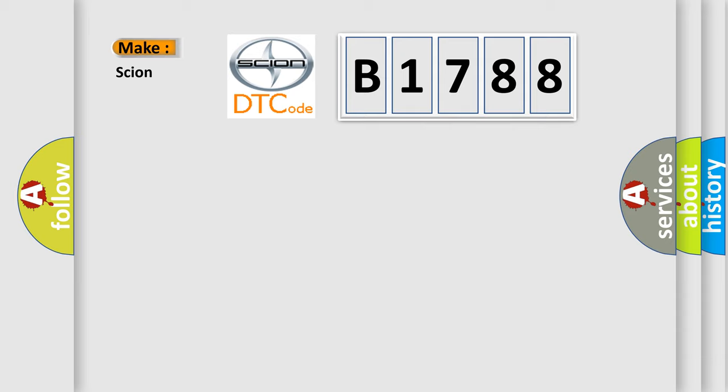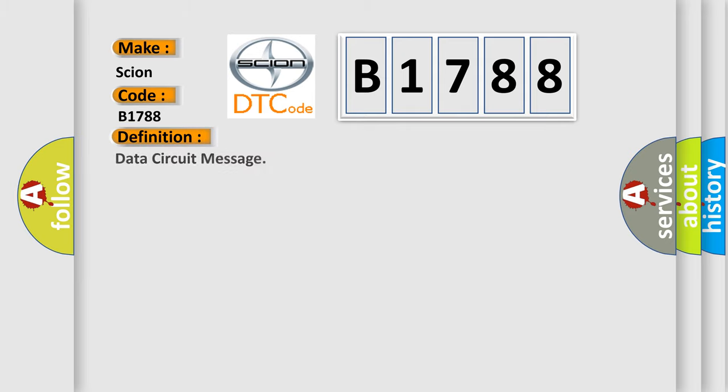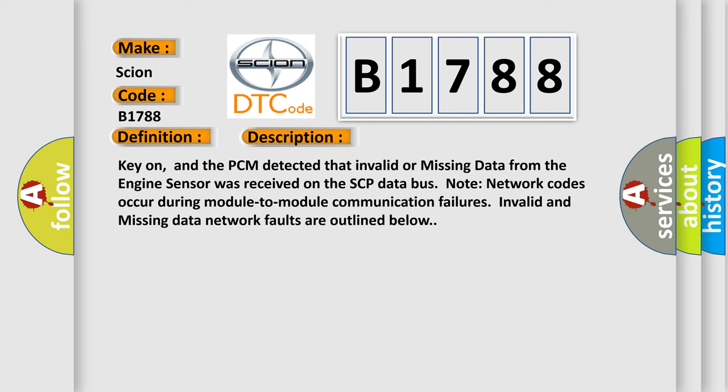So, what does the Diagnostic Trouble Code B1788 interpret specifically for SCION car manufacturers? The basic definition is Data circuit message. And now this is a short description of this DTC code: Key on, and the PCM detected that invalid or missing data from the engine sensor was received on the SCP data bus.